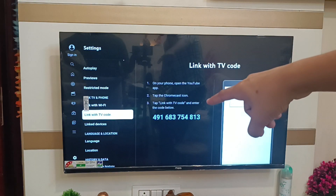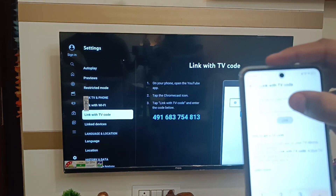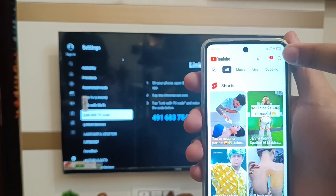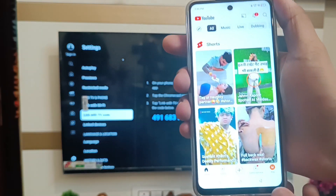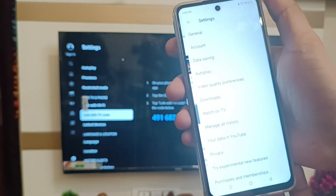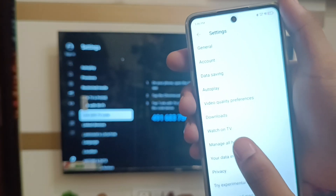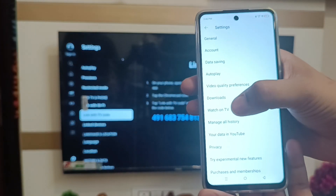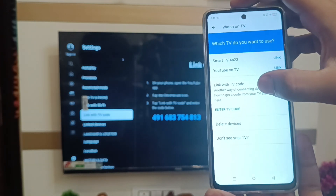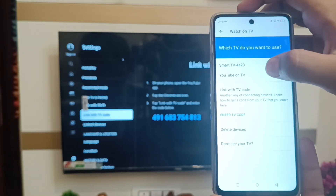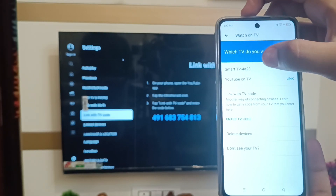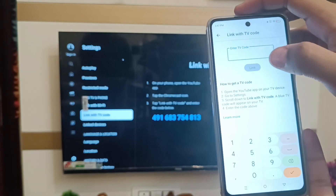If you can't find this option, there is a second method. Click on the Settings option in YouTube on your phone. Here you will find 'Watch on TV' — click on that. Then click on 'Link with TV code.' There is also an alternate option called 'YouTube on TV,' which you can also use to connect by entering the TV code.